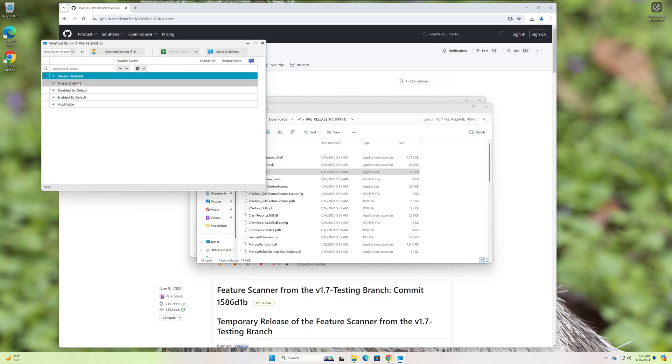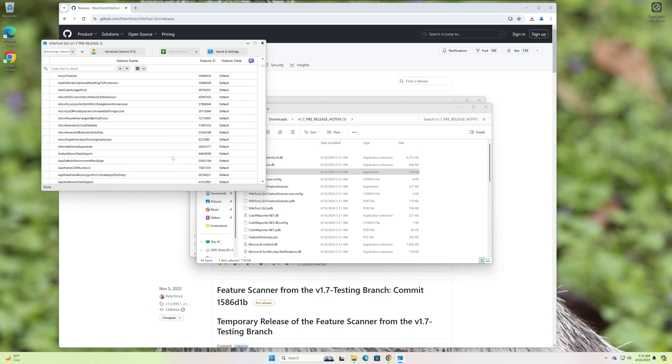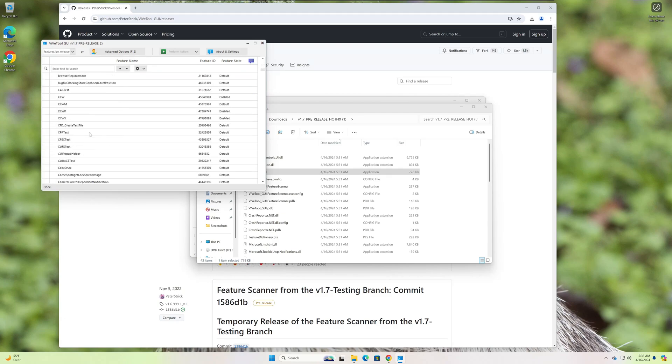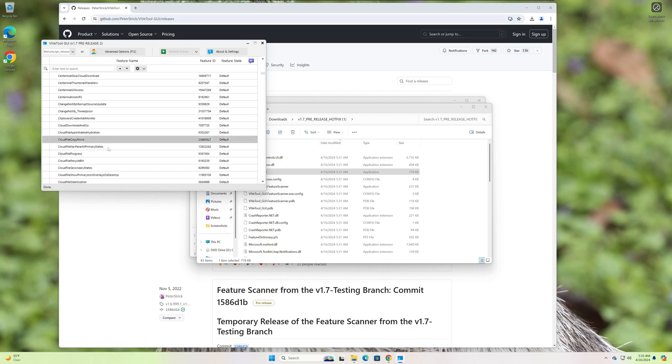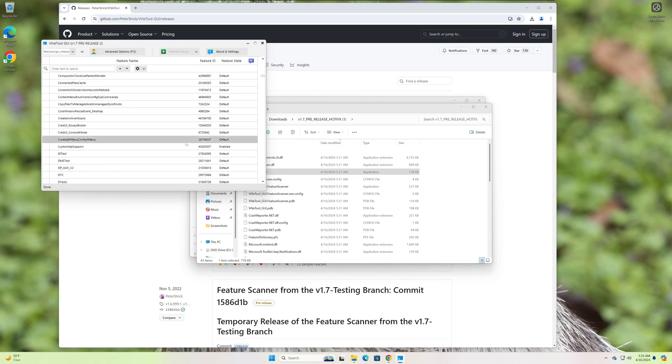And then these are always enabled. So if there's a feature that you wanted to disable for some reason, you could come in here, select one of them. Some of them are just by a number. Most of them are by name, though. So you could click on one of these, and then you could go to Action, and Disable Feature.